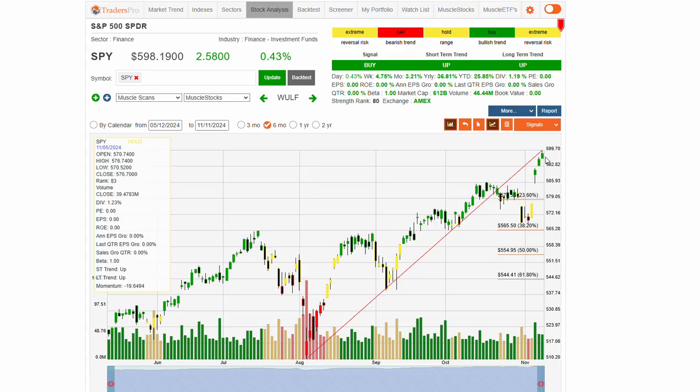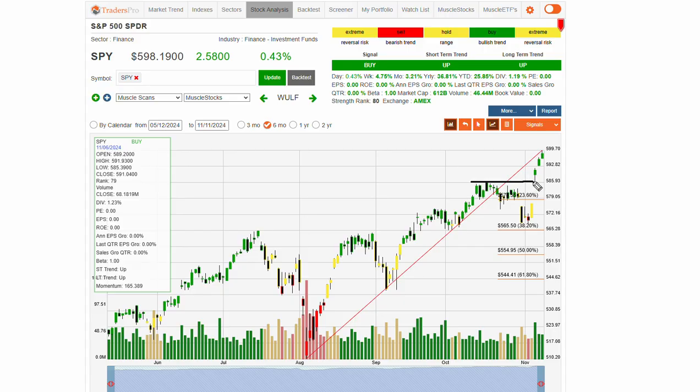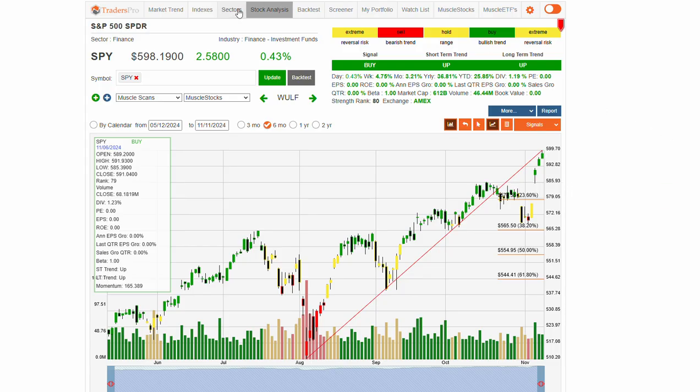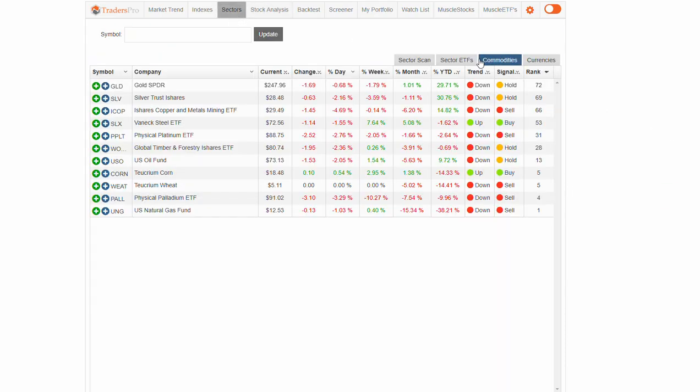Watch for some consolidation here or even potential retracement. Looking back to possibly 585 on support areas if we do start to have a decent amount of retracement. Let's jump over and take a look at sectors.